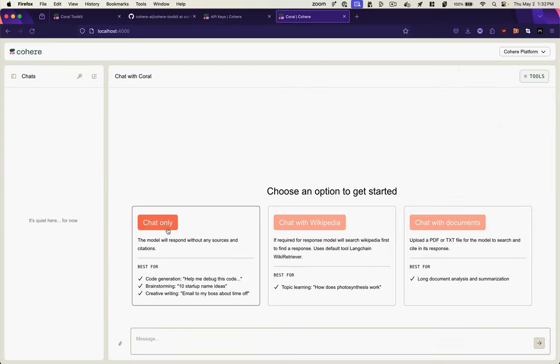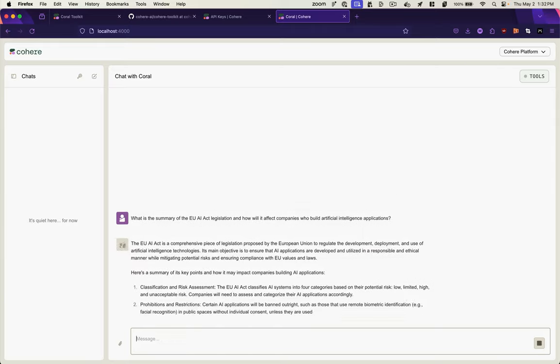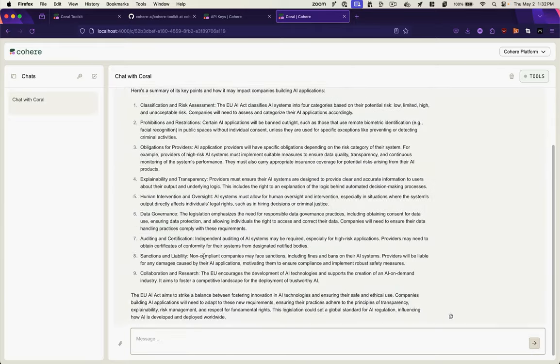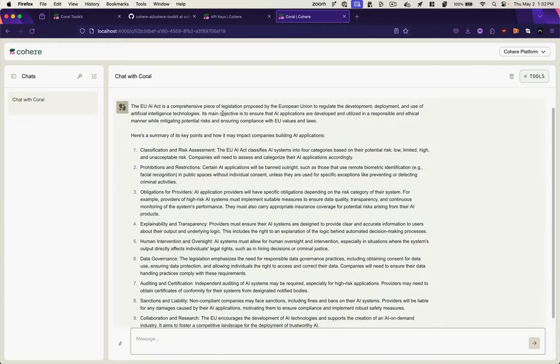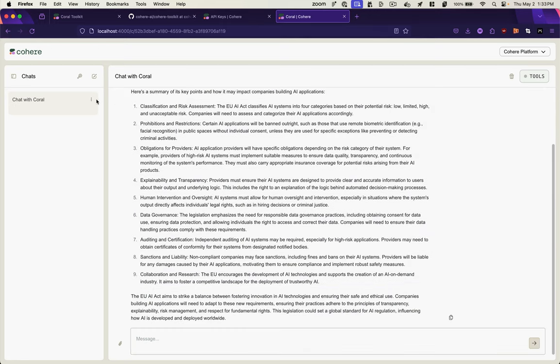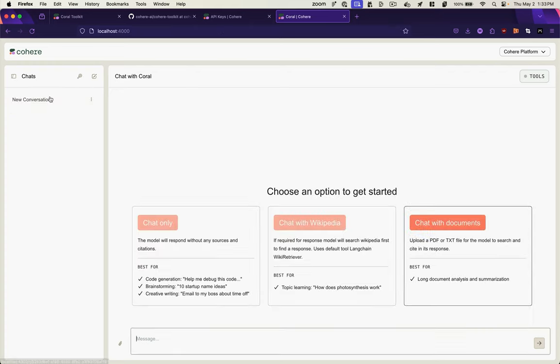So let's just start with a simple chat. I've asked about the EU AI Act, gives me a response. And now you see I have my chat logged here. So I could pick this up later, I can search through it, I can edit it.